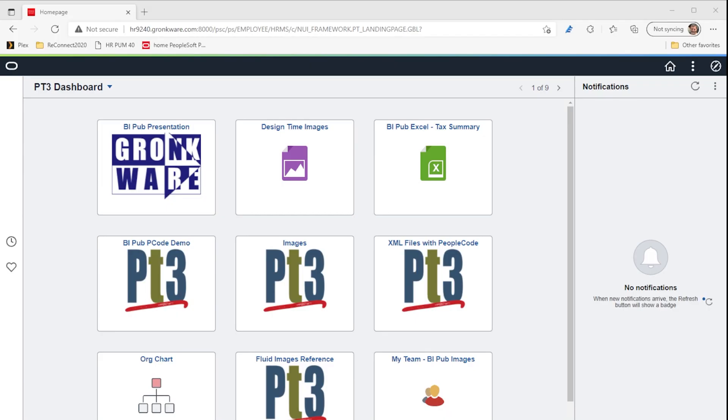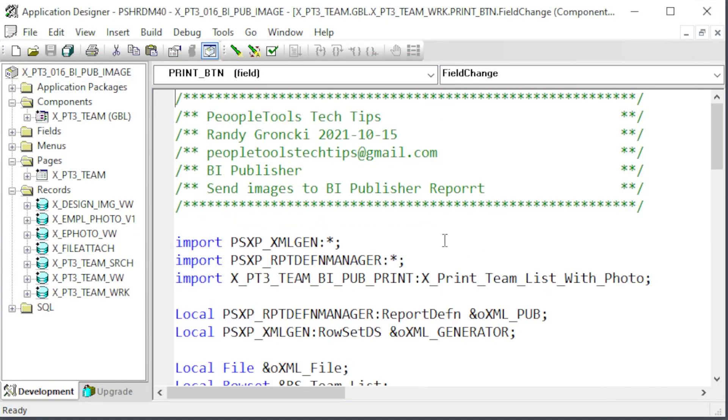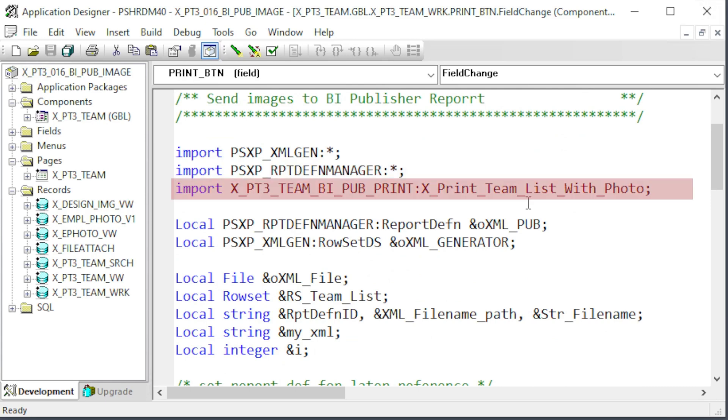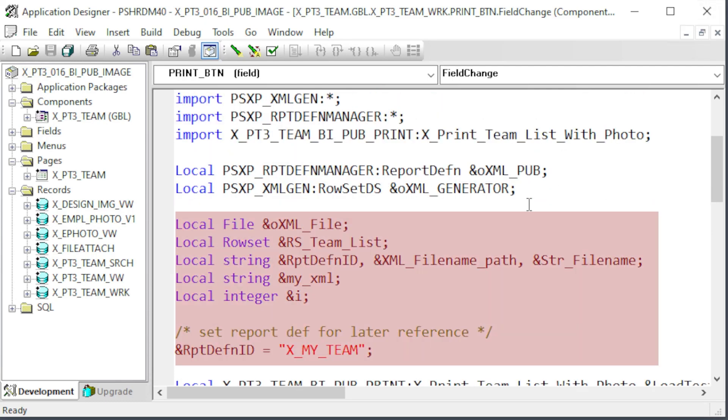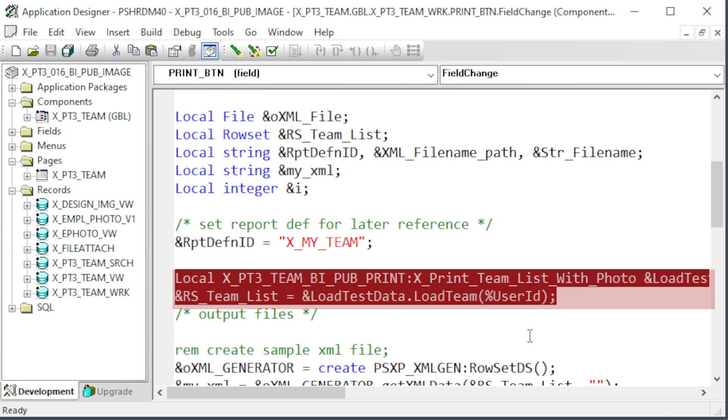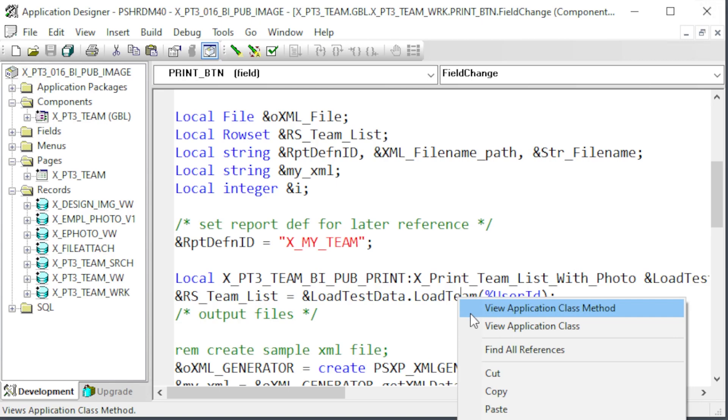Let's look at the print button field change people code which generates and displays the BI Publisher report. Here you can see we are importing the PSXP XML Gen App Package which converts row sets to XML strings and PSXP Report Defend Manager App Package which controls BI Publisher. The last imported app package is a custom package that creates and populates a row set with all the report data and images. Here we see the standard variable declarations we've seen before in BI Publisher people code.